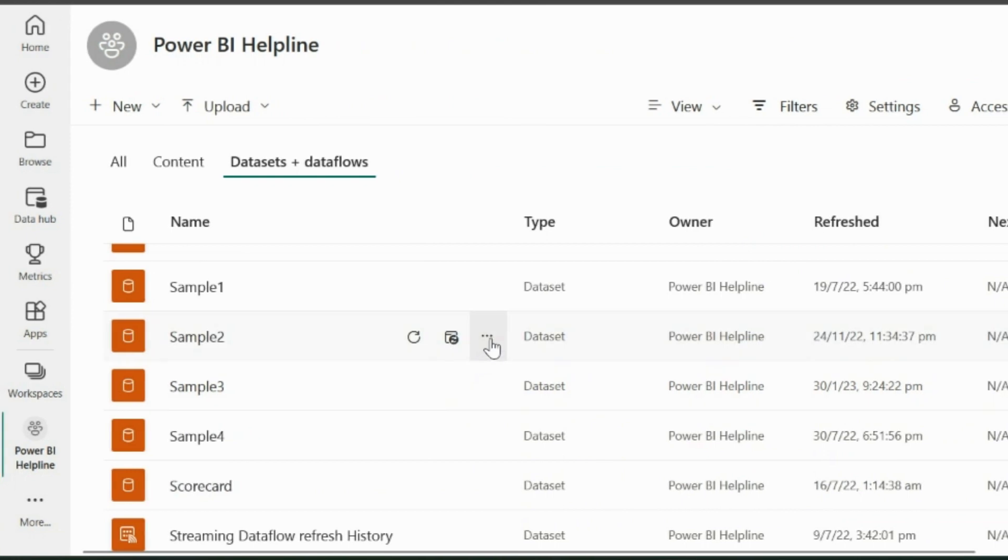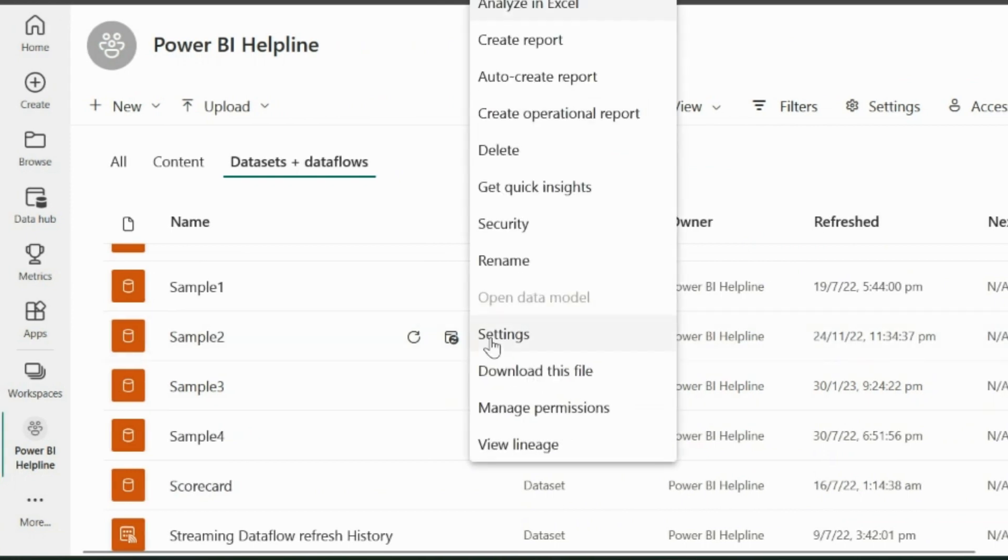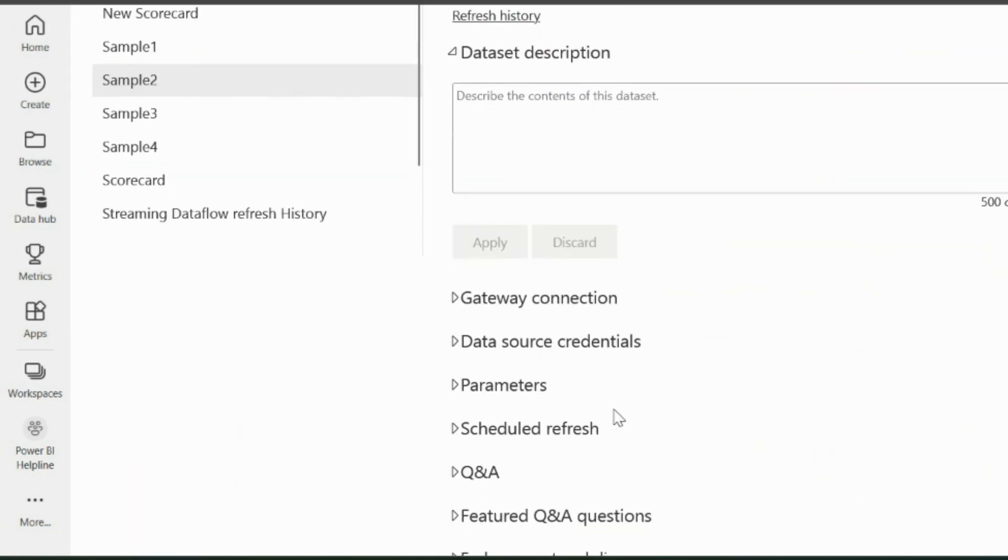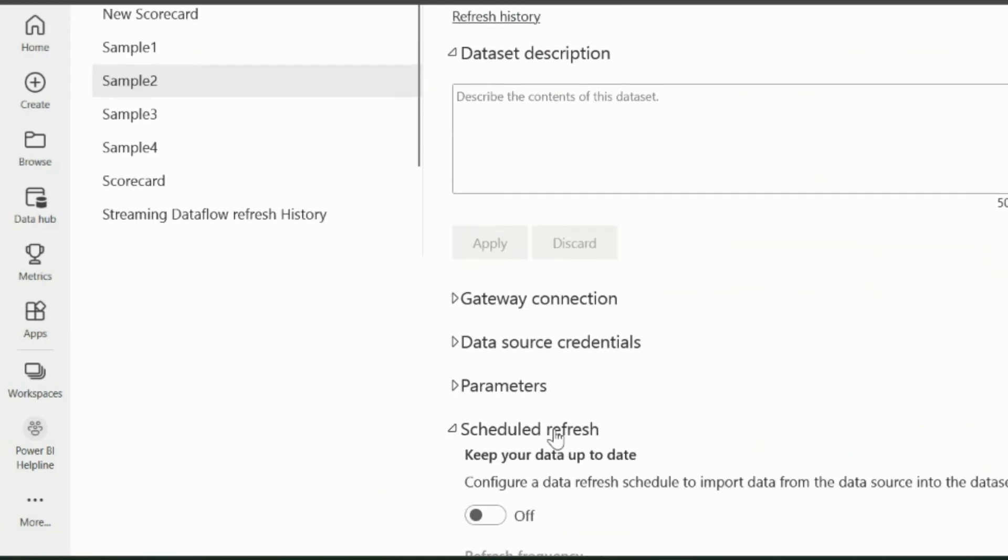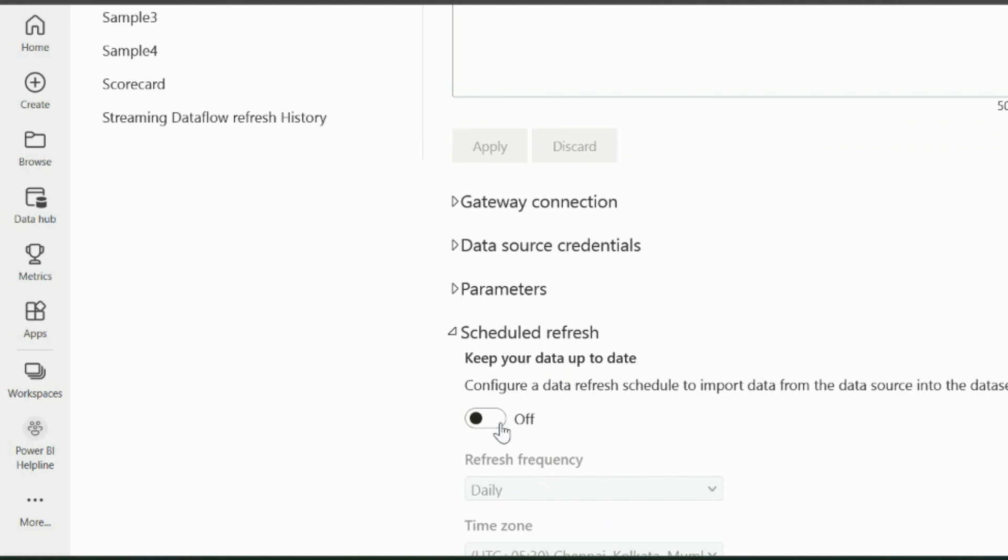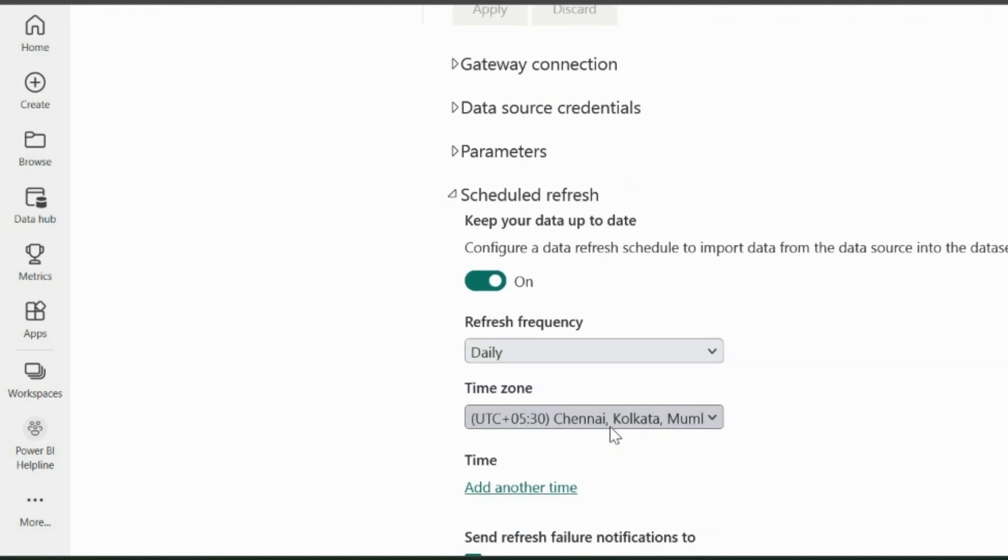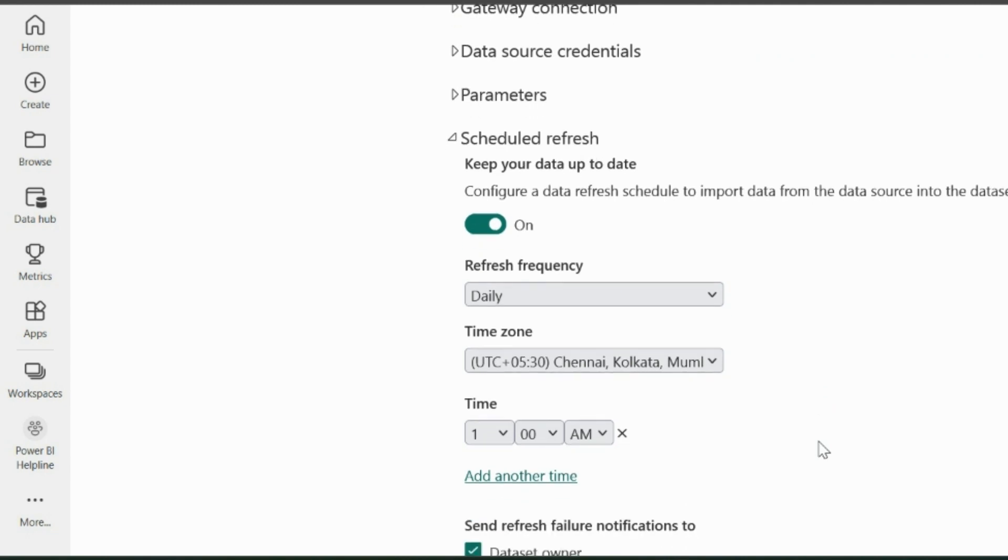If you click on the settings option of a Power BI dataset, you can schedule the data refresh by enabling the schedule refresh button from here. Then you can set a daily, weekly or monthly refresh. But once the daily refresh is set, there is no way you can stop your refresh for a particular date of the month. And today, we will solve this genuine problem in Power BI. Let's do that.